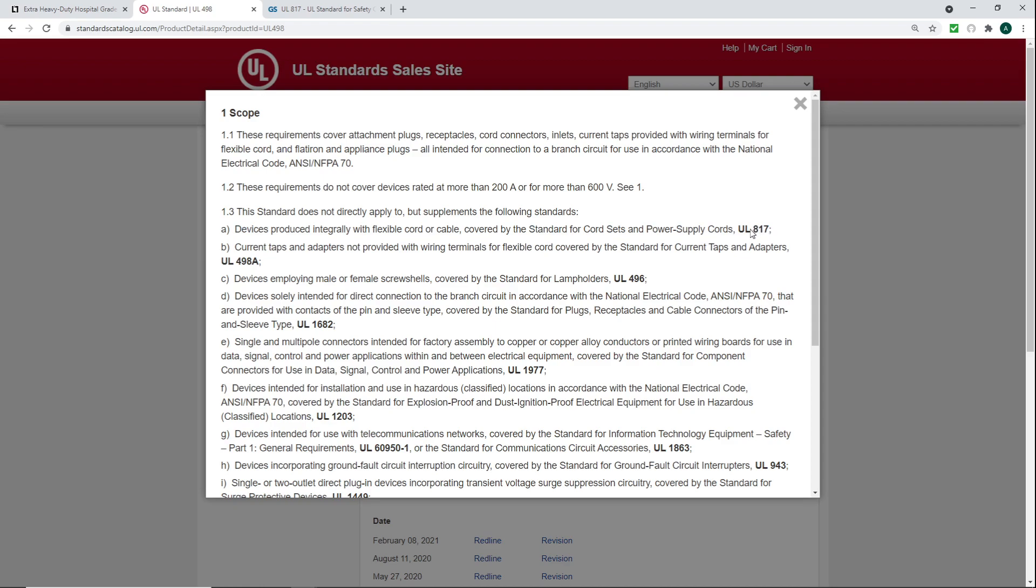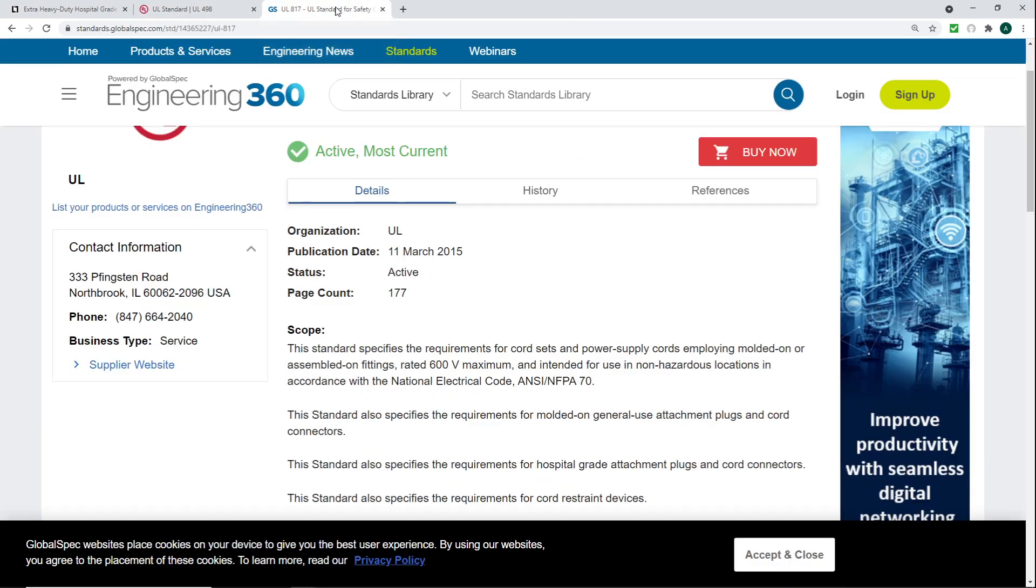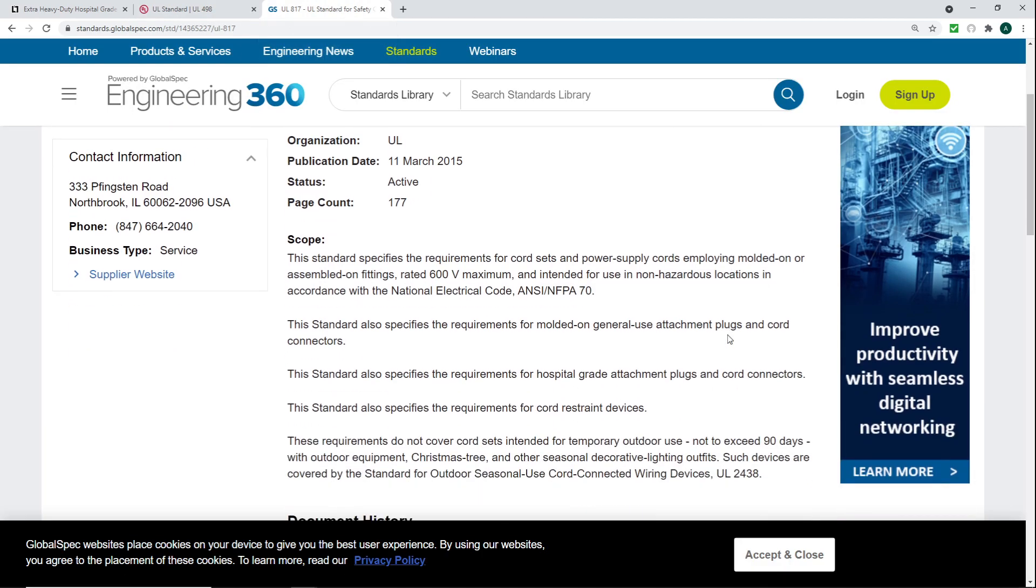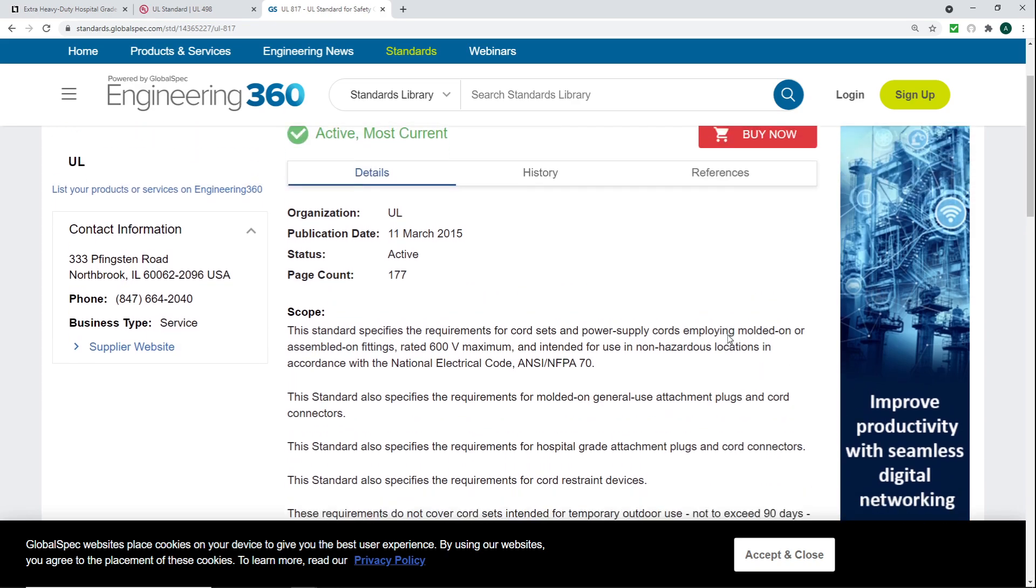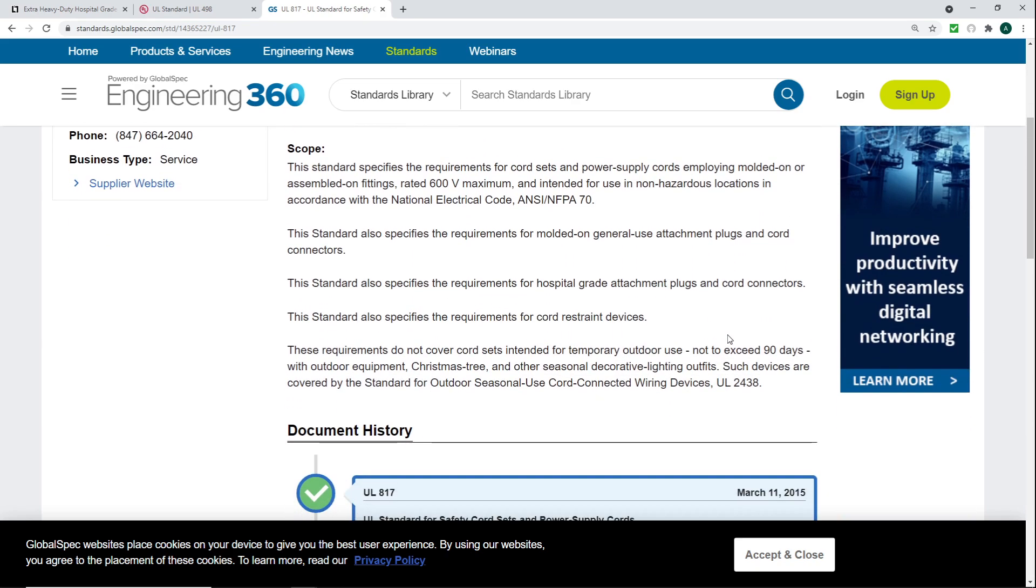Because of the fact that this UL is not just one UL 498. When you reference this, it's actually referencing multiple UL listings, but they're not exactly under this. So we're going to jump into that. And this is why I wanted to talk about hospital-grade receptacles and the importance of using them in these specific patient and critical care spaces. So UL 498, which was shown right here, it states that these requirements cover attachment plugs.